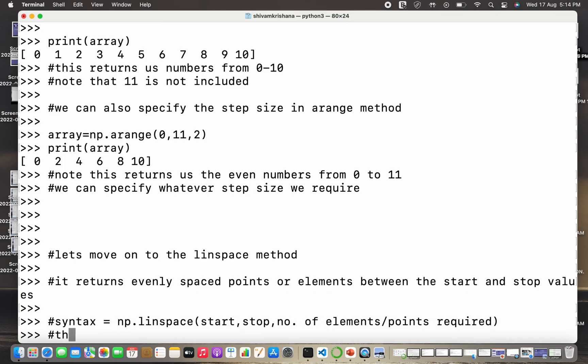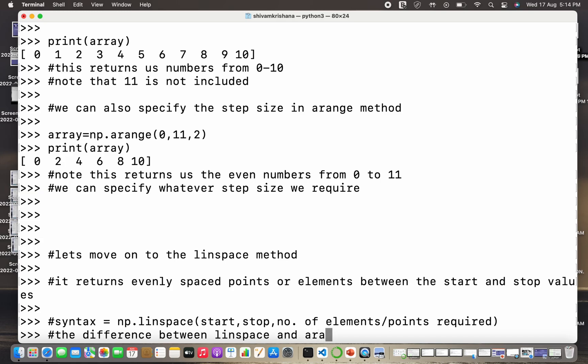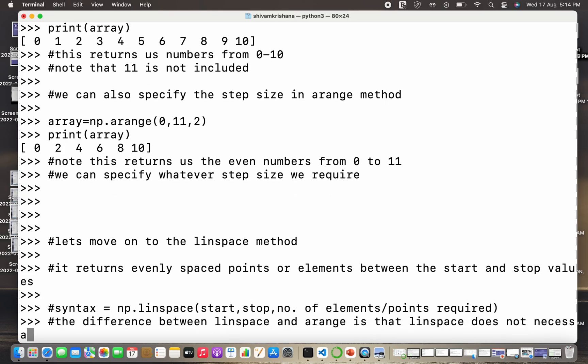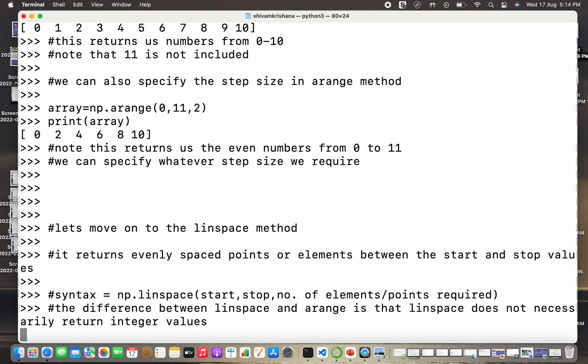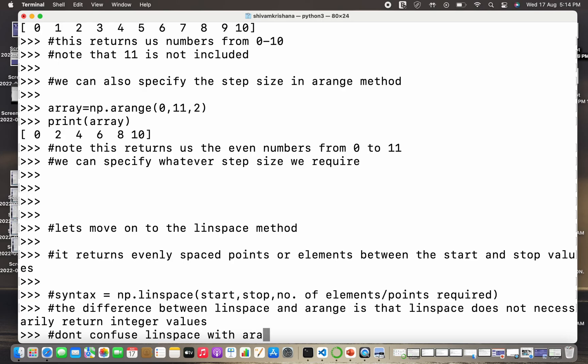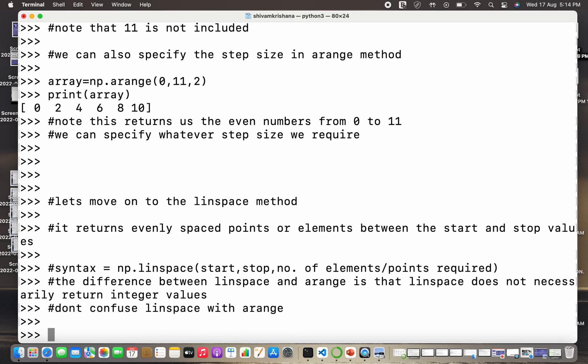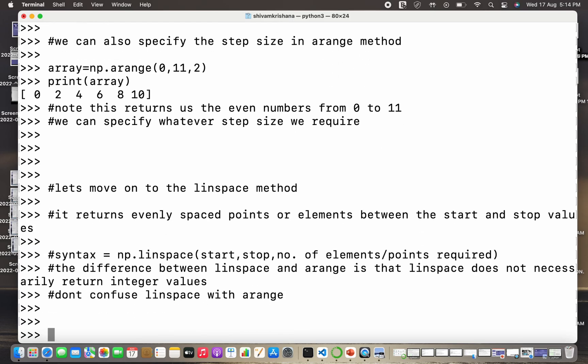So note that the difference between the linspace and arange is that linspace does not necessarily return integer values. This is a very important point to emphasize. That's why I am repeating it multiple times so that it gets into your head directly. So don't confuse linspace with arange method because it returns integer values only.